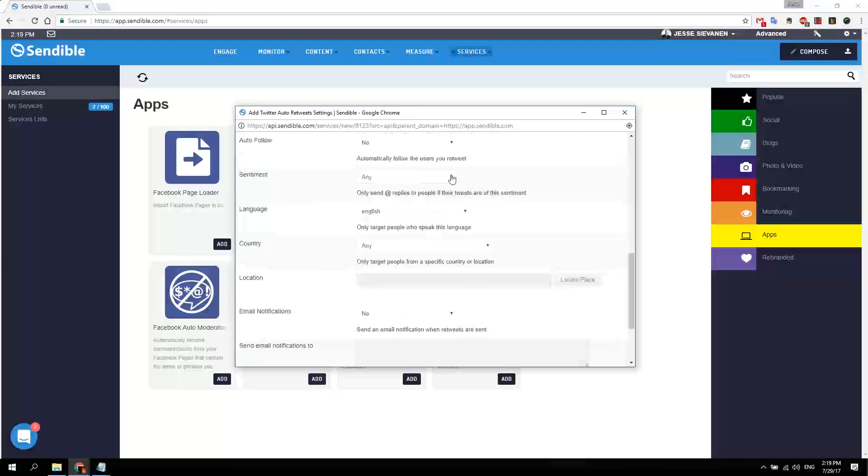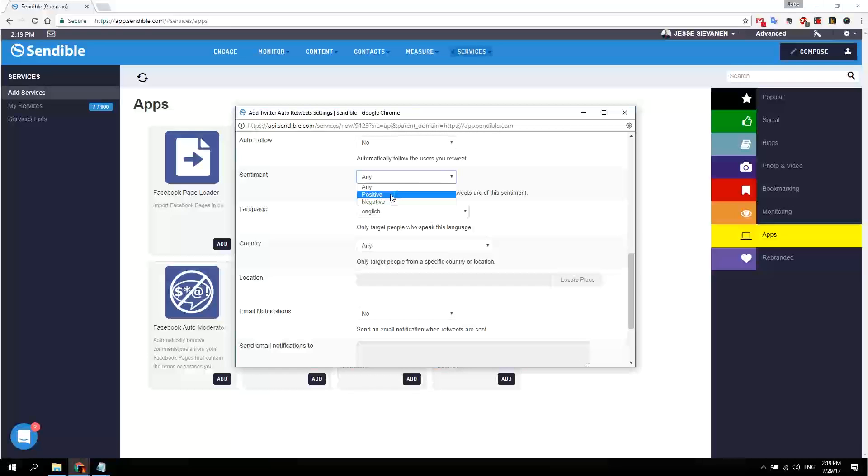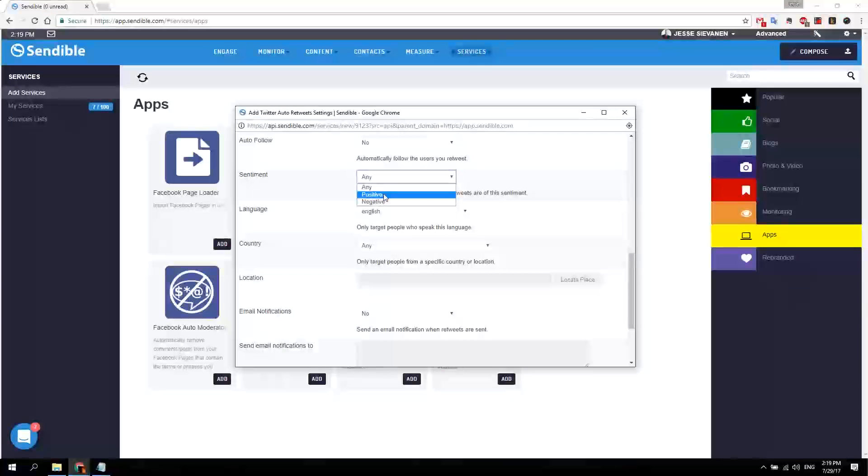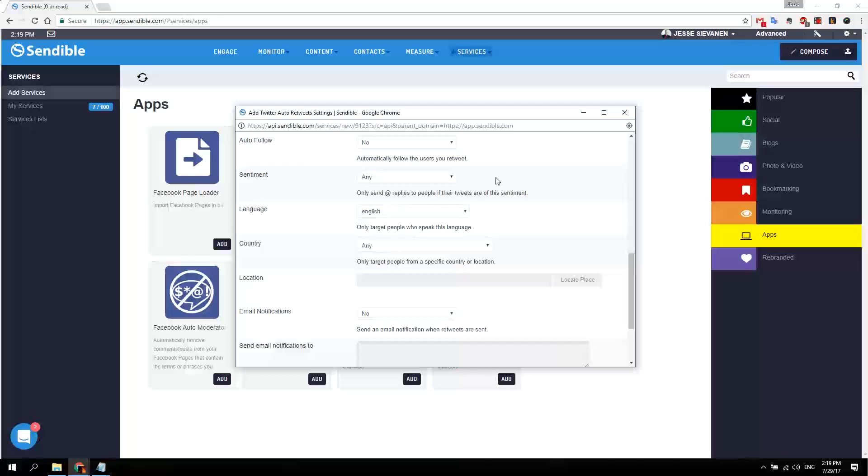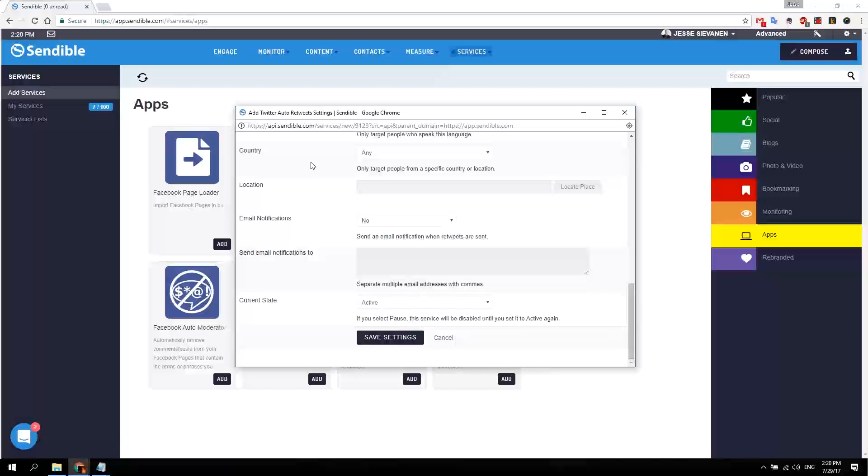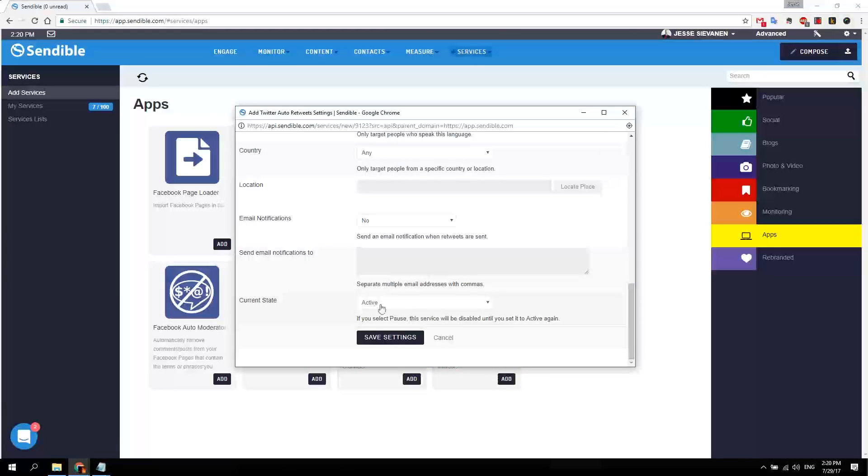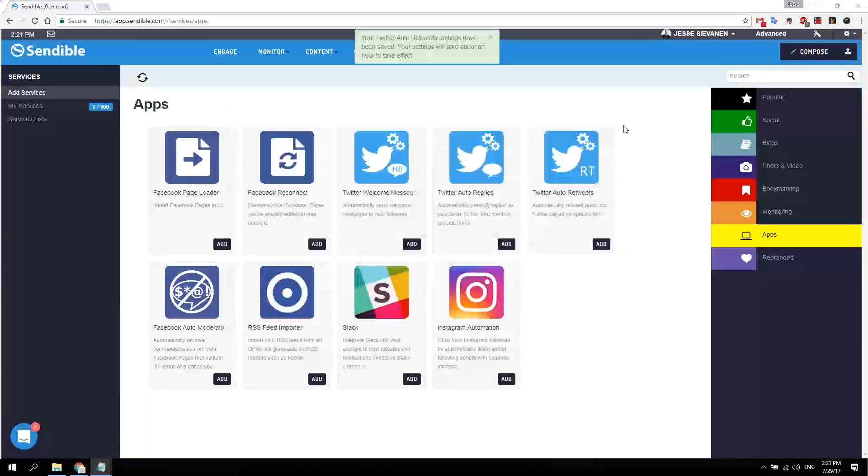You have additional options here like sentiment, you can send only positive or negative messages. But the thing here is it doesn't detect sarcasm or slang or any other type of humor, so be careful with that. You can also target people from a specific country or location right here, but that's not required right now. Stay active, save settings.